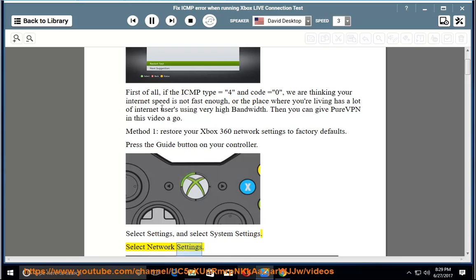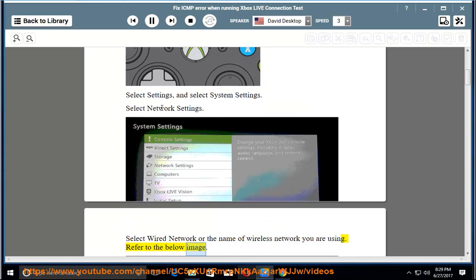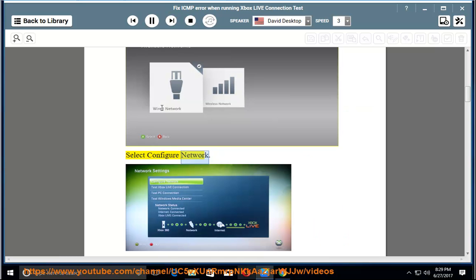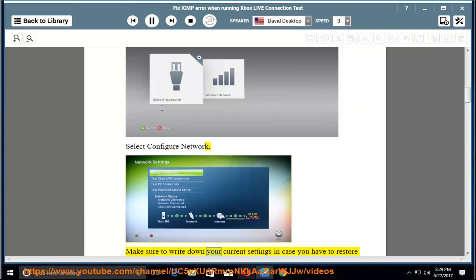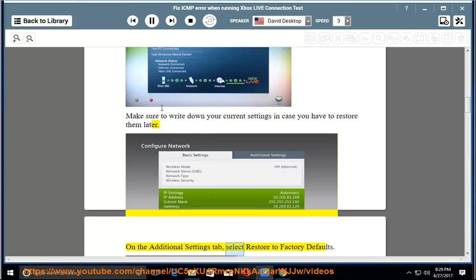Select network settings. Select wired network or the name of wireless network you are using. Refer to the below image. Select configure network. Make sure to write down your current settings in case you have to restore them later.